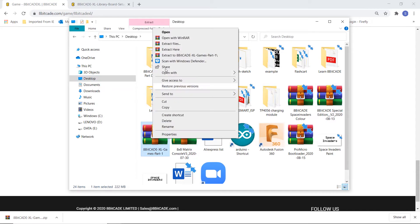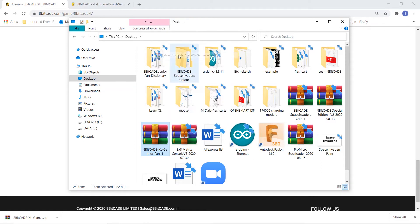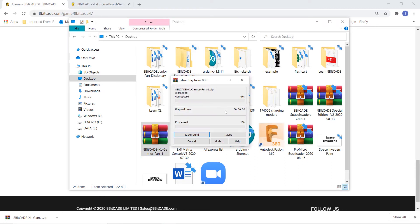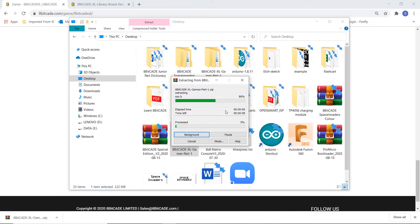We can click either extract here to extract the contents or we can extract it to its own folder with the name of the zip file. Click extract to and that will extract the files. You can see it's quite a big file so it's going to take a while.